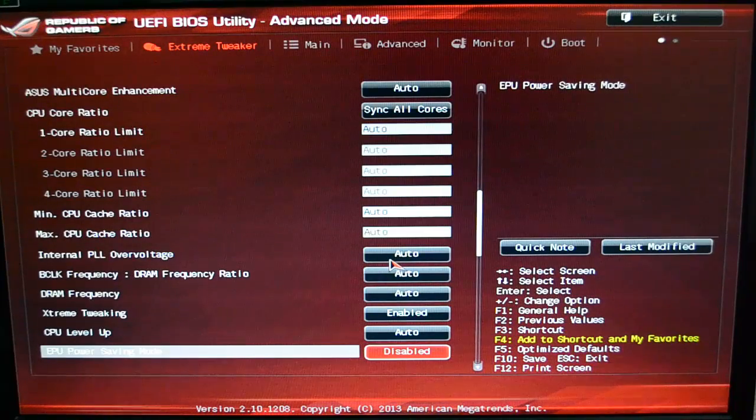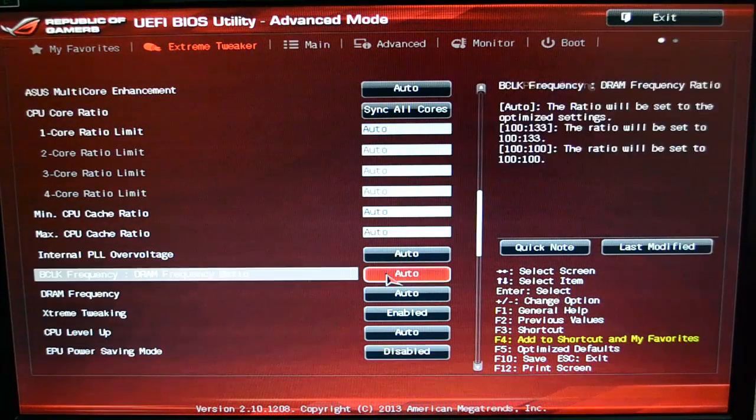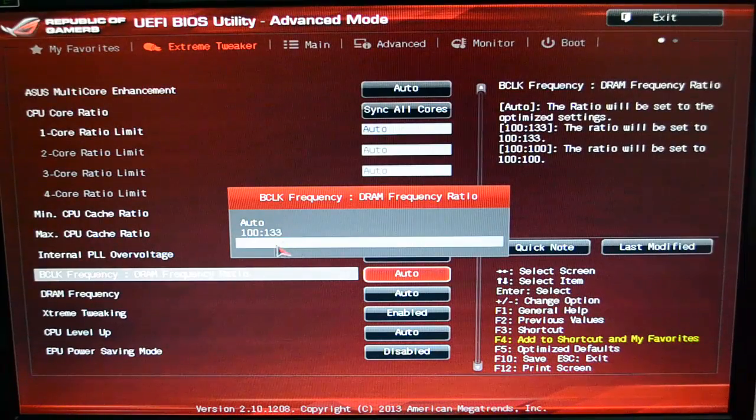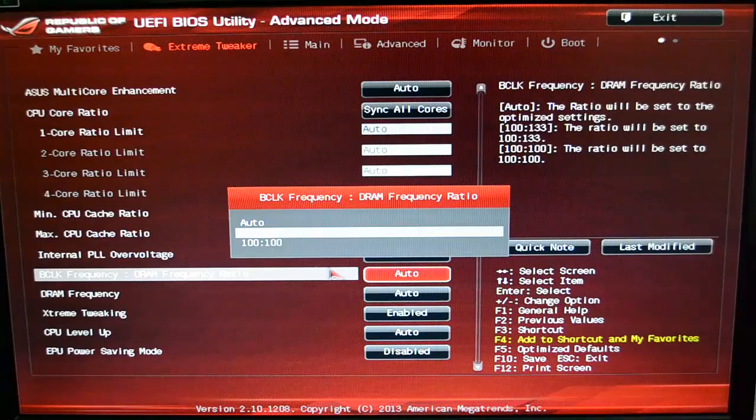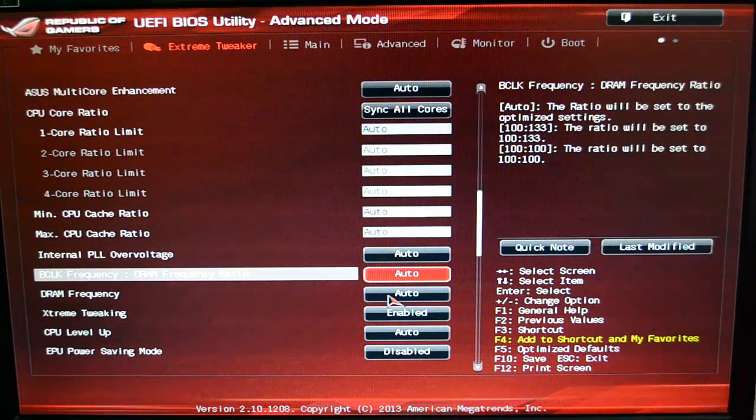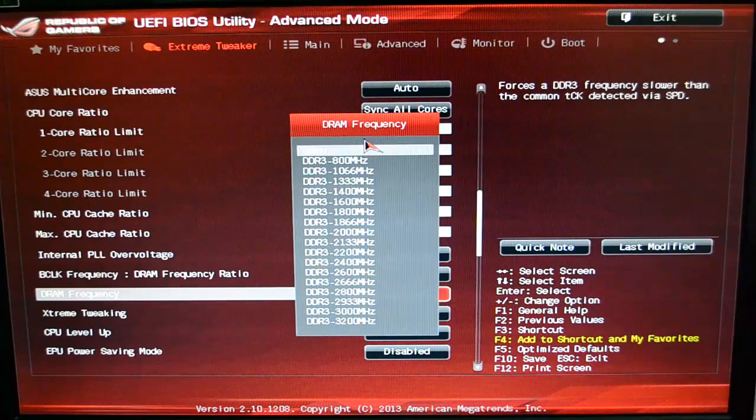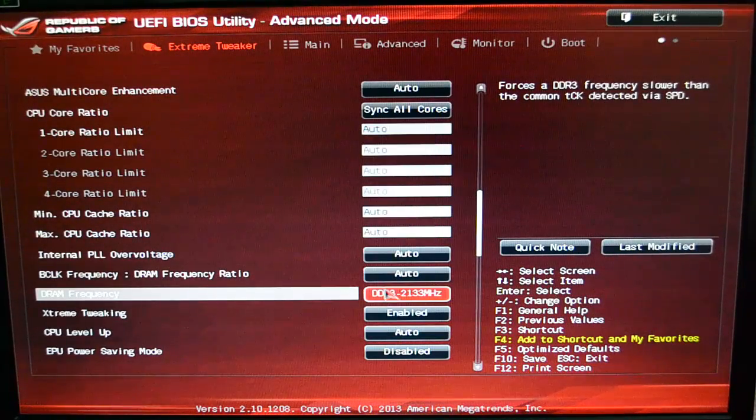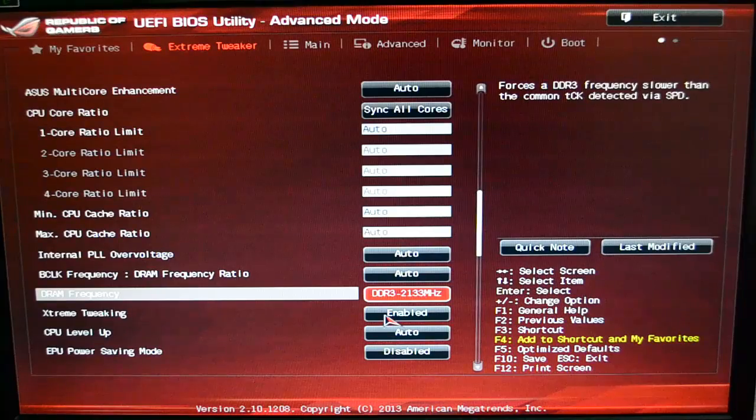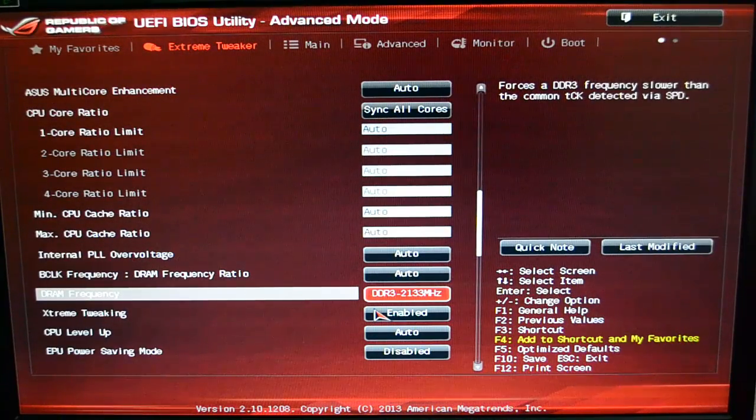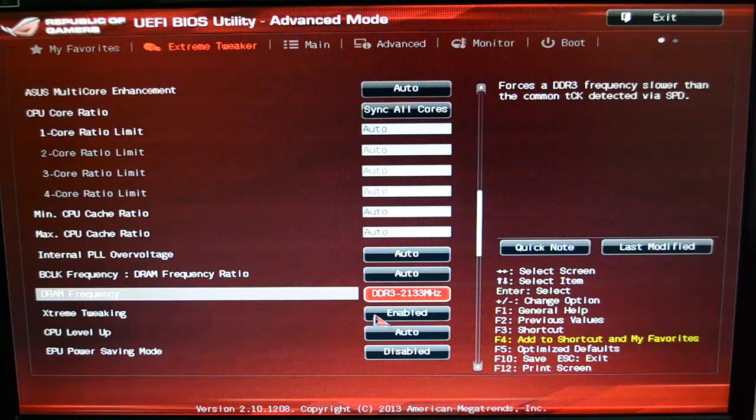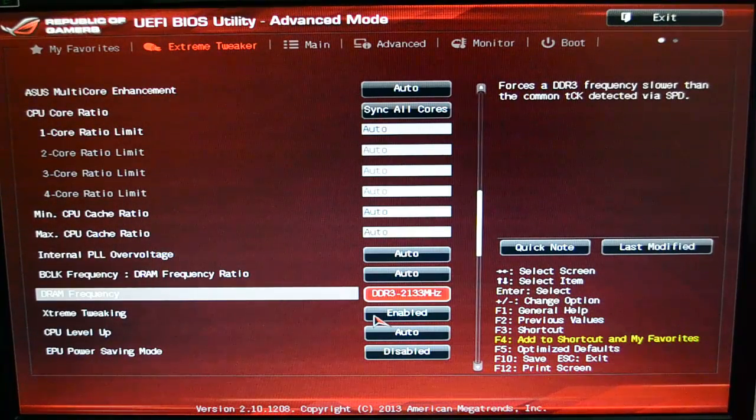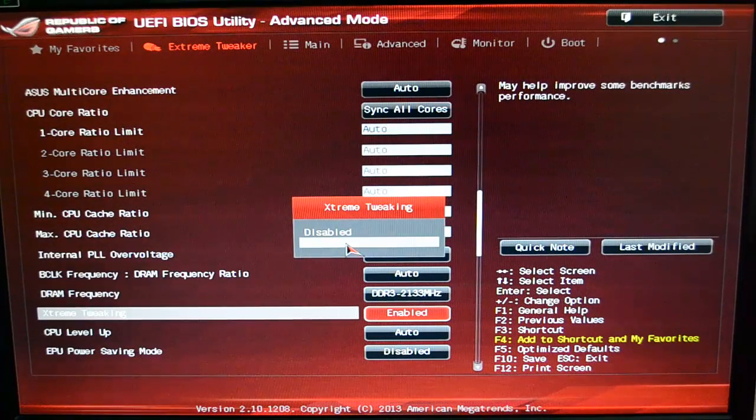You come down here a little bit further past all the cores. You've got your Internal PLL Over Voltage, your BCLK frequency for your RAM—it's basically just your ratio, whether it's 100 for 100 or 100 for 133. Easy enough to leave it at Auto. Your frequency—like I say, I normally just set mine at 2133 because that's what my RAM is. I don't even bother trying to overclock the RAM; there's just no point. The benefits are minimal with my particular setup.